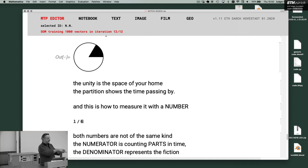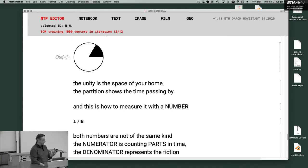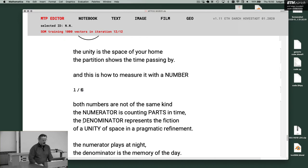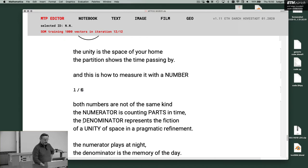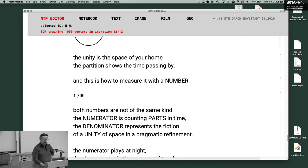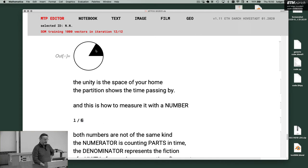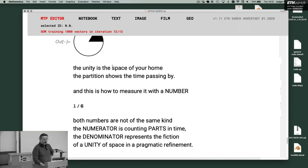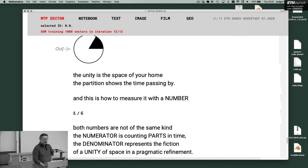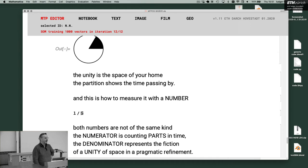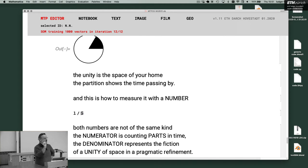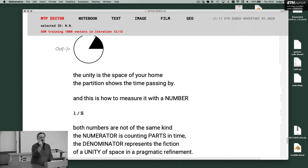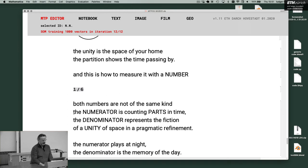Therefore, the computing machine calculators are always in circles. Both numbers are not of the same kind. The numerator is a counting part, counting parts in time. The denominator represents the fiction of a unity of space in a pragmatic refinement. So this is of time, and the unity is in space. It's very important to see these things. All numbers have always both components. You have the odd and the even numbers. The same, so this was with Egyptian mathematical and arithmetic, it was the odd and the even. The same thing.